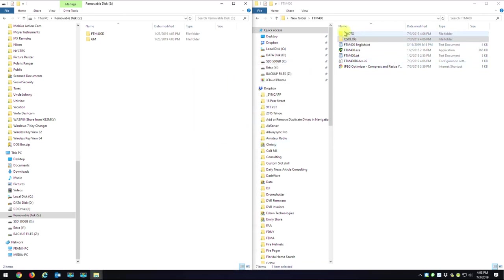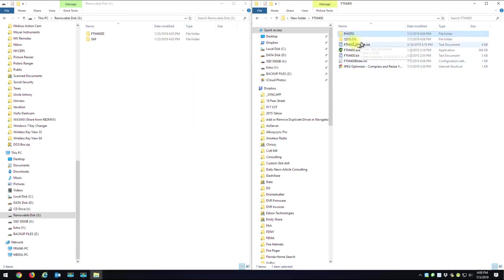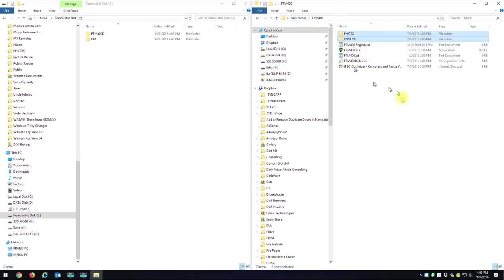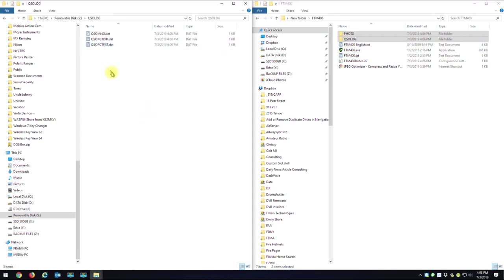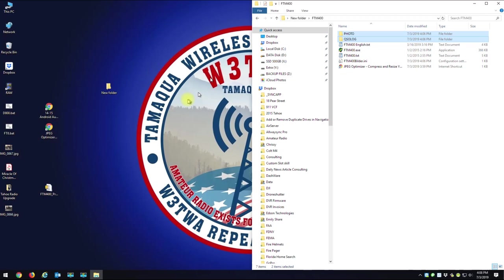So I'm just going to delete these two folders from my SD card called Photo and QSO log. And what I'm going to do is I'm going to take Photo and QSO log that was on my new folder on my desktop, where the converted pictures in the log is, and I'm going to paste that onto the card. Alright, so now I'll show you what it looks like when you put the card in the FTM400.